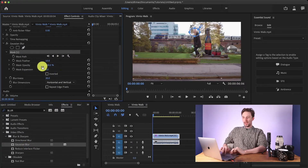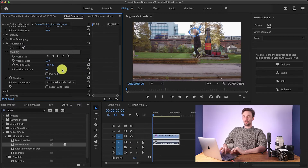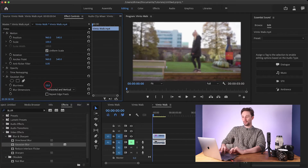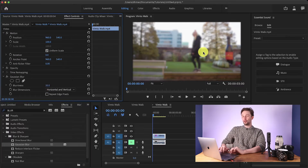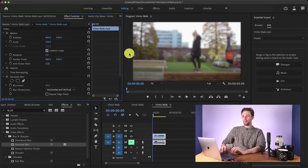Just a quick tip for Premiere: anything that's blue in the Effects tab is a parameter you can change, and you can also animate most of them as well. I'm going to increase the blurriness to about 35. That's looking really good, but the problem is we've got everything blurred out, not just the subject's face at the moment. So let's sort that out.